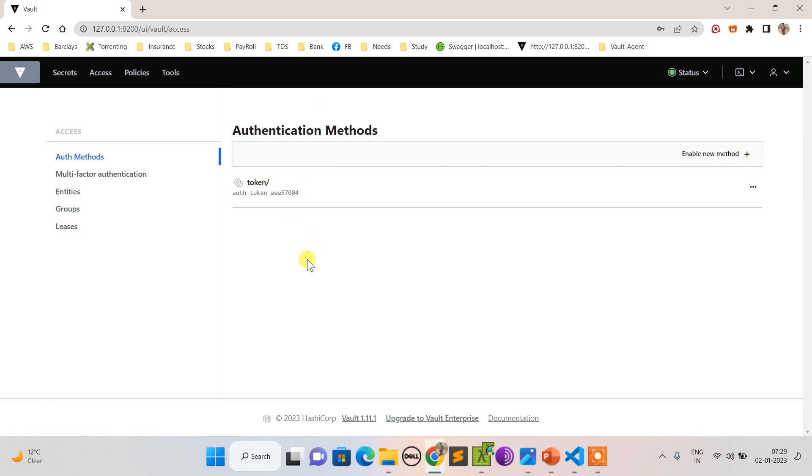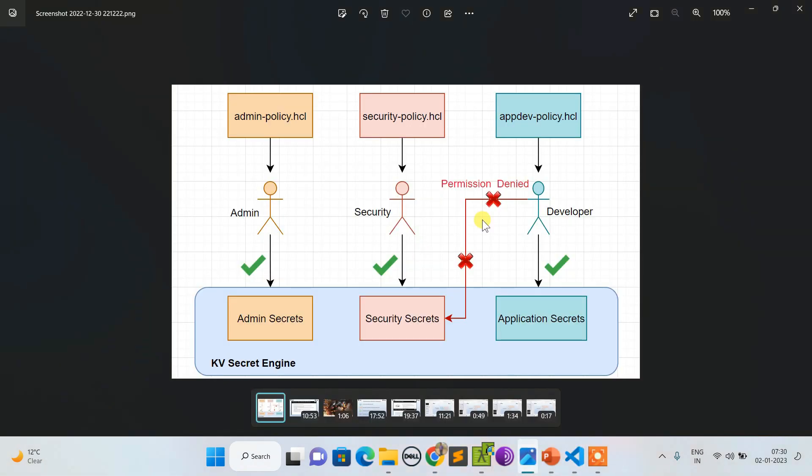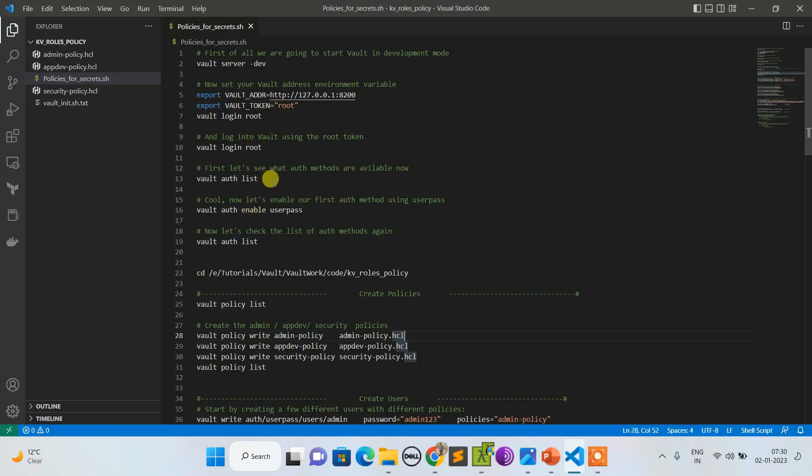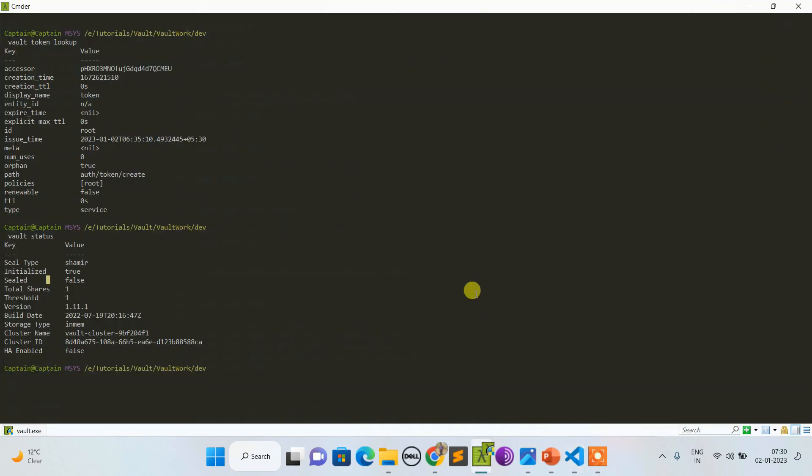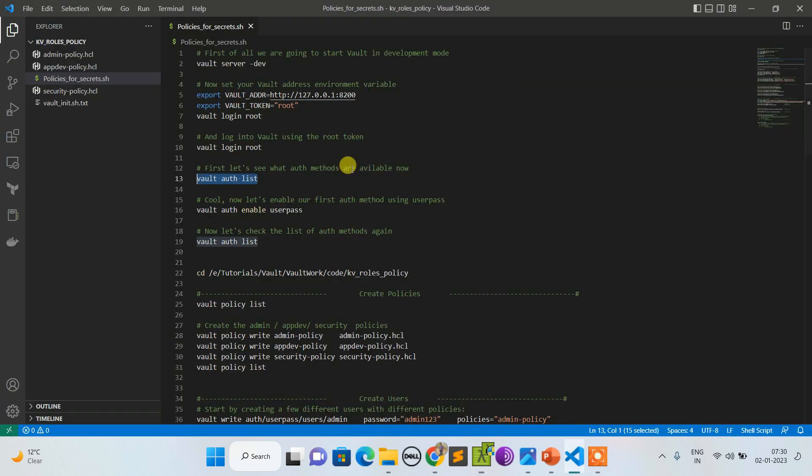As of now no policies have been created. If you go to auth methods, no user pass has been created. Let's follow this scenario now. First let me list down the auth methods. Right now only token is there, so let me enable user pass.